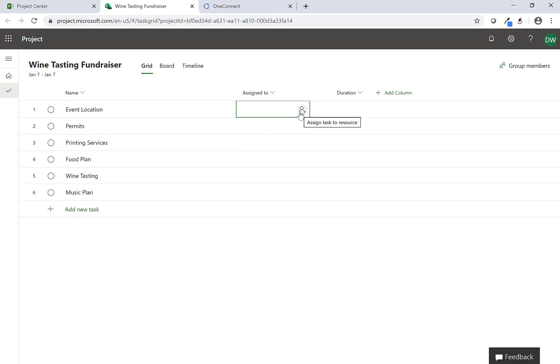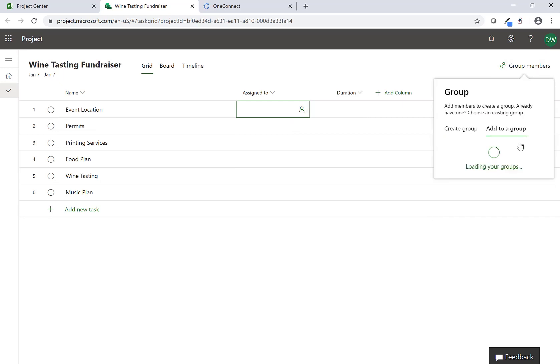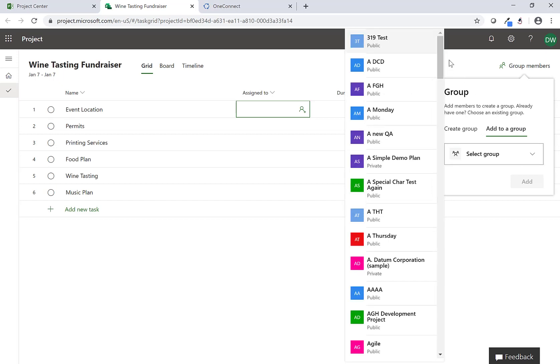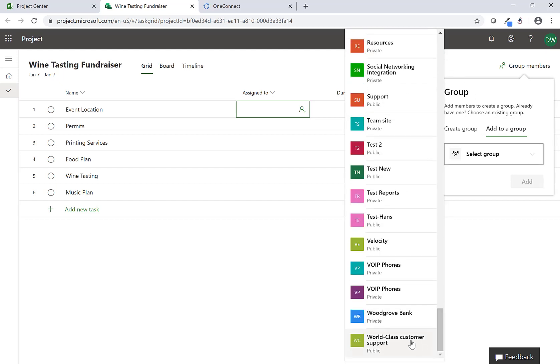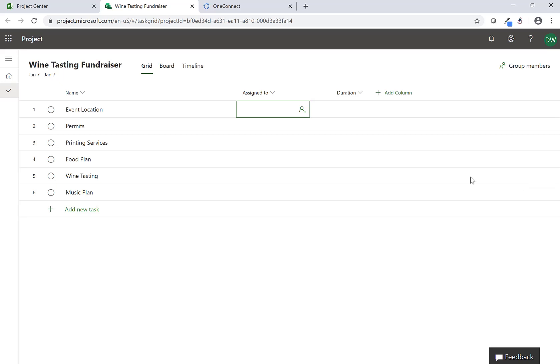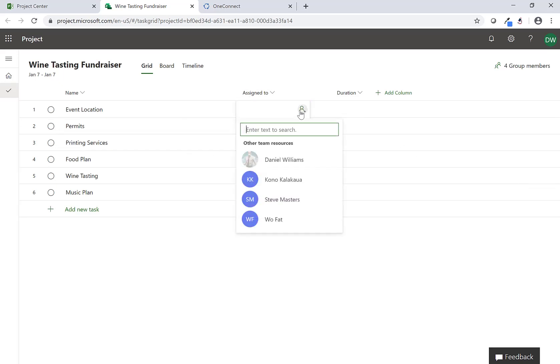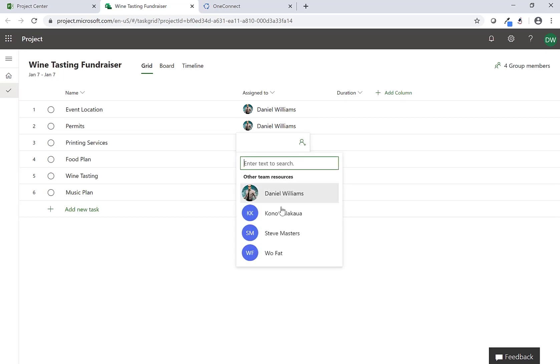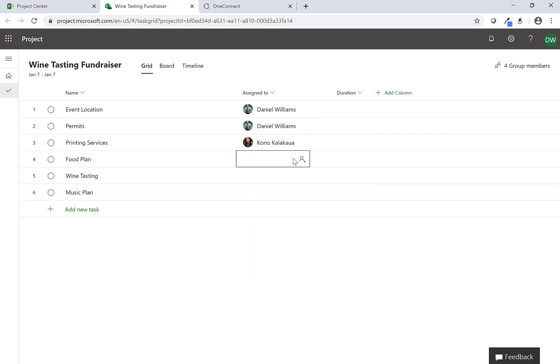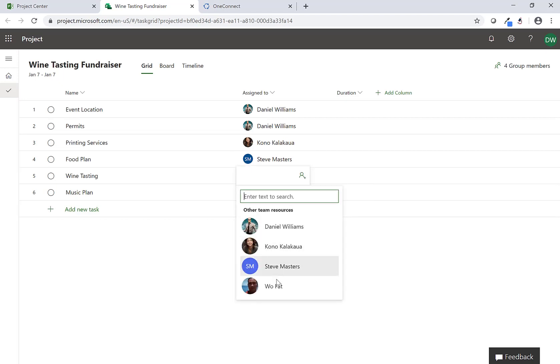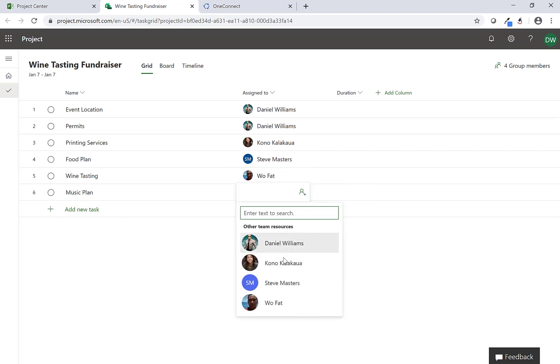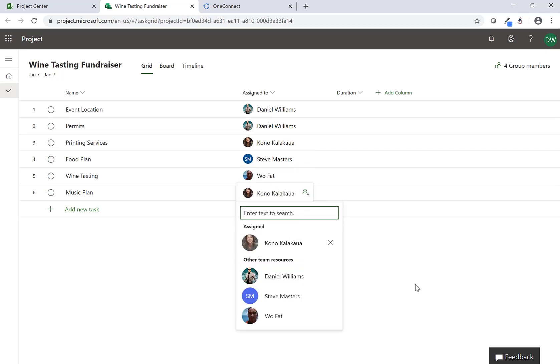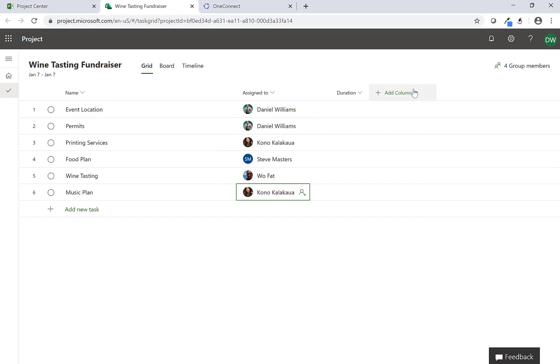Then I can simply assign this to people. What I'm going to do is actually connect this to an existing group that I have today - that's my world-class customer support team. This is a group that we use already and it has all my team members in there. I'm going to go ahead and start assigning these to some people: this one to Daniel, the permits Daniel will do as well, maybe printing services we'll give that to Kono, and the food services we'll give it to Steve Masters. Kono will also take on the music plan.